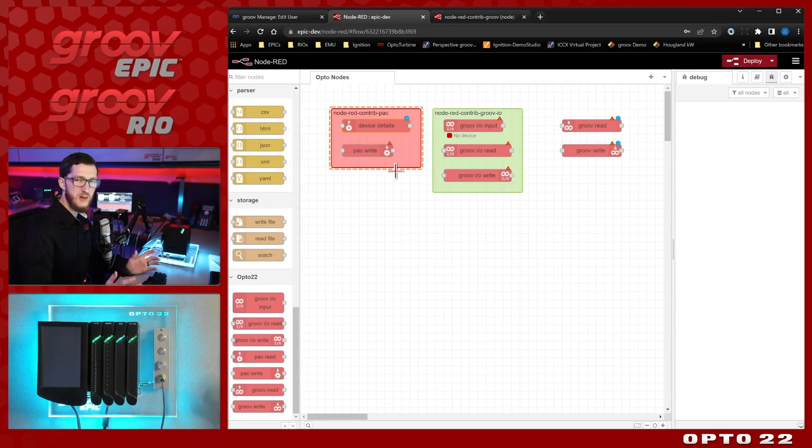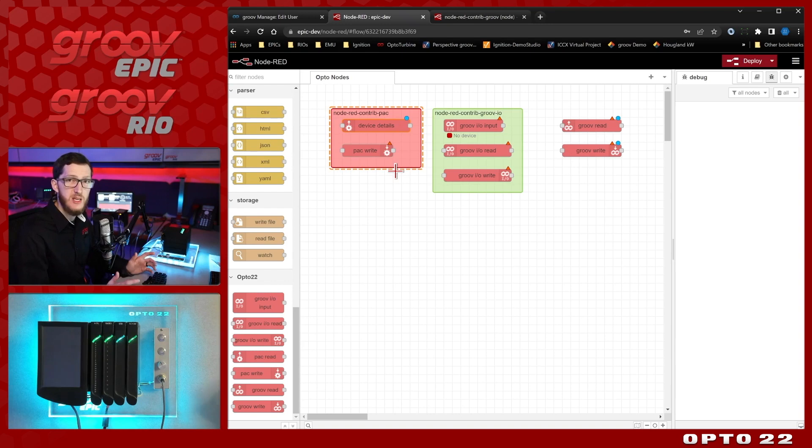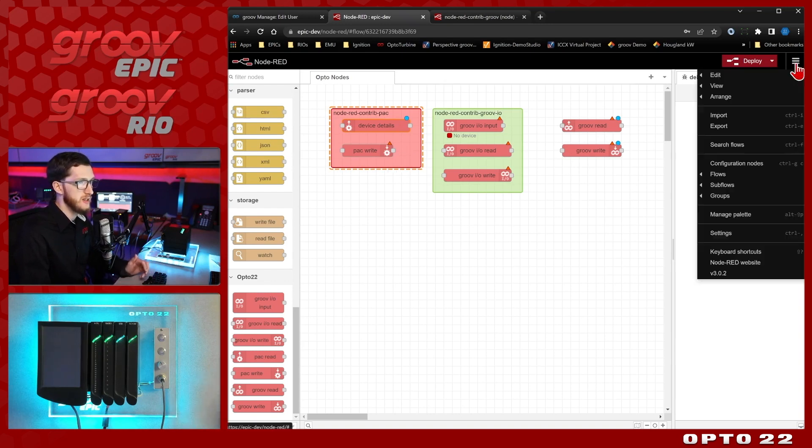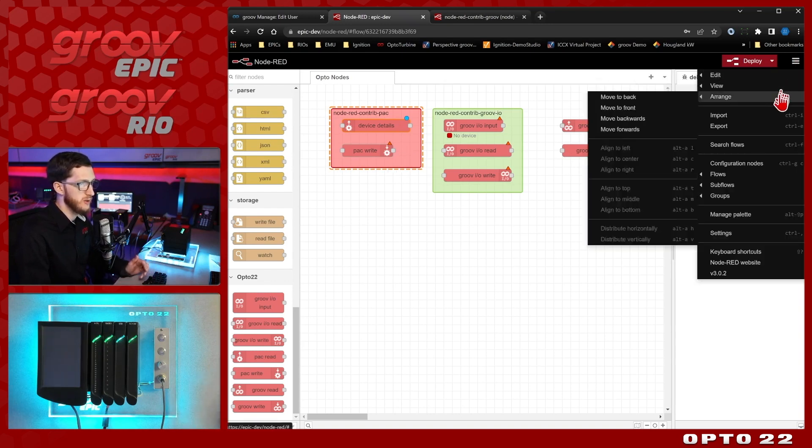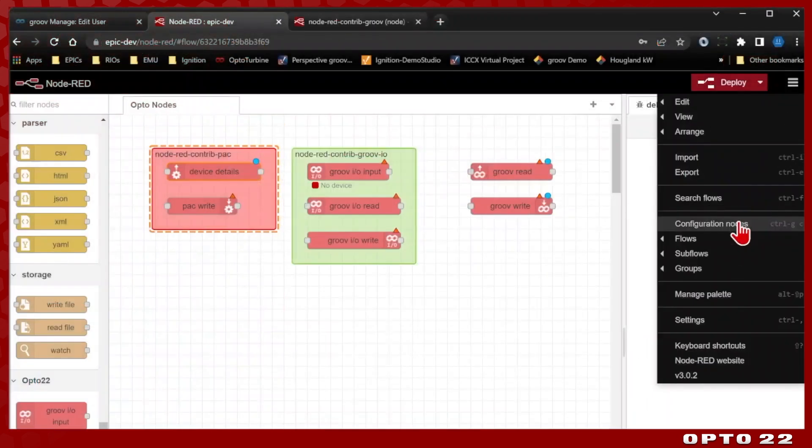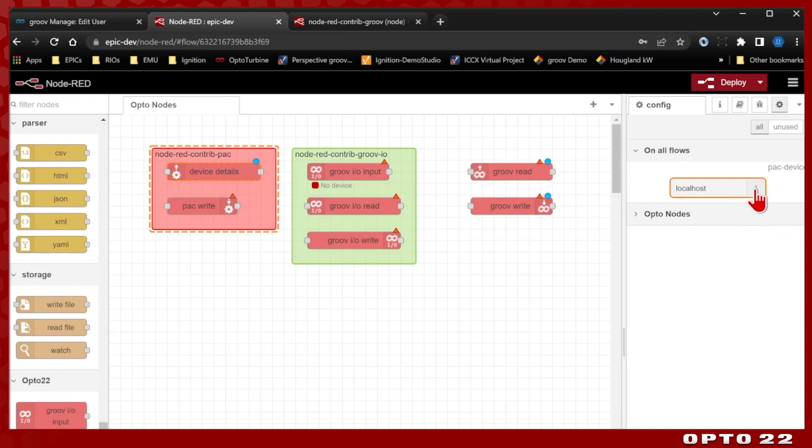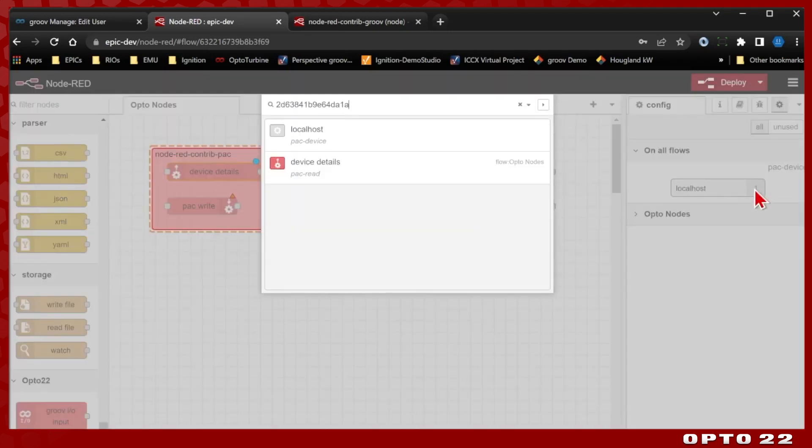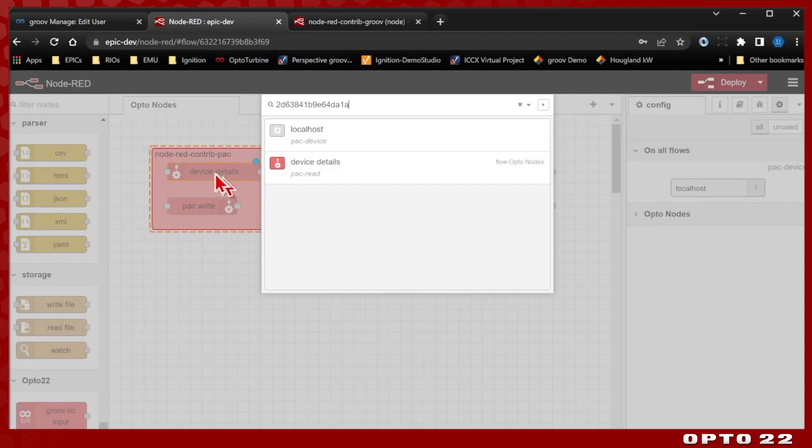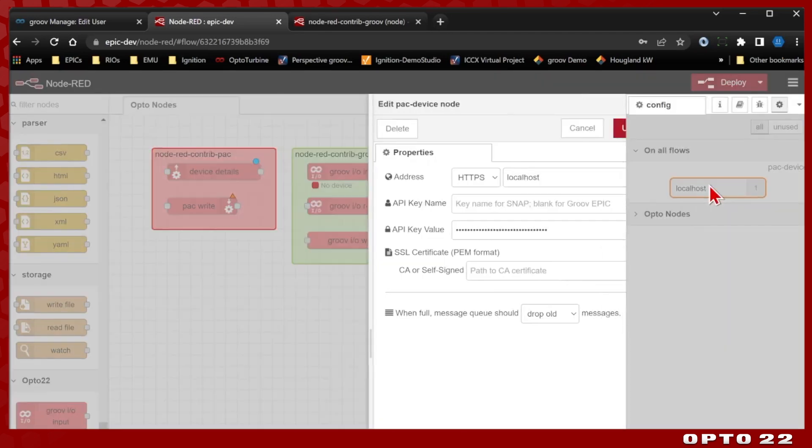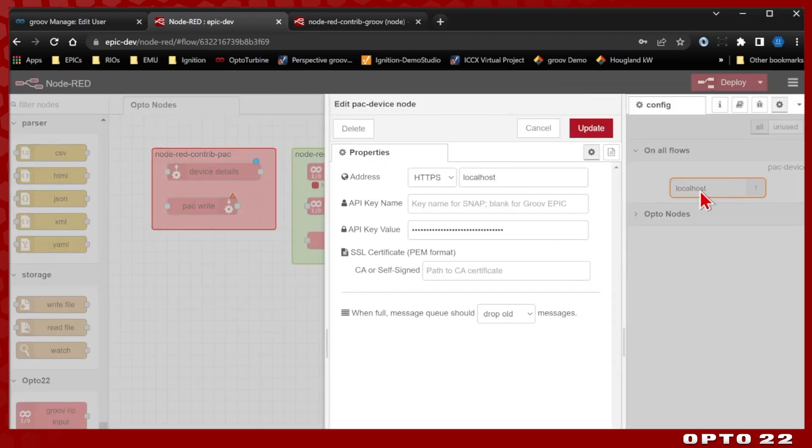And now where did that localhost hostname and that API key value actually get saved? Well, let's check that out up here in the top right menu. And we'll select configuration nodes. You can see now I have a pack device added, it's localhost. And if I select the number one, you can see it's just applied to this device details pack read node at the top here. So if I double click this configuration node, you can see the configuration right here. And I'm able to edit it, whether I have any instances of this node in or not.